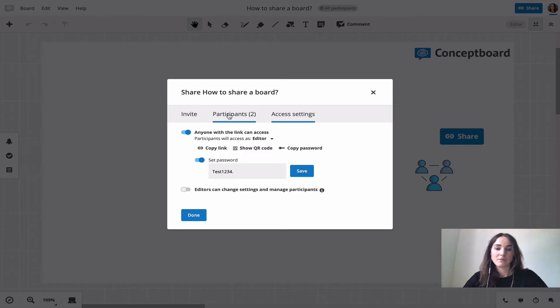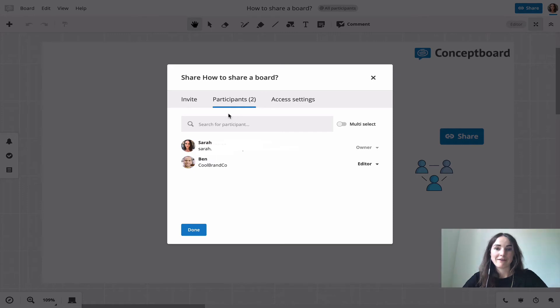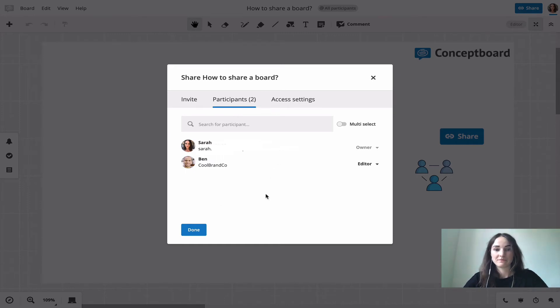In the middle you have the participants tab. Here you can see all the users that have access to this board. This only includes registered ConceptBoard users, so guests won't be listed here.